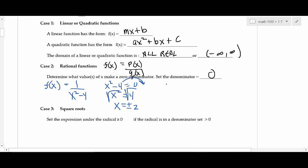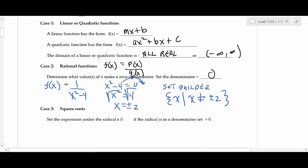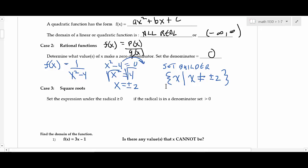There are two ways to express the domain. The first is set builder notation: write a set brace, then x, then a bar, then state x is not equal to ±2. Set builder notation says x can be anything except plus or minus 2. That's written as 'the set of x such that' — the bar is just a mathematical symbol for 'such that.' On a rational function, figure out what causes a zero denominator, and the answer is everything except those values.